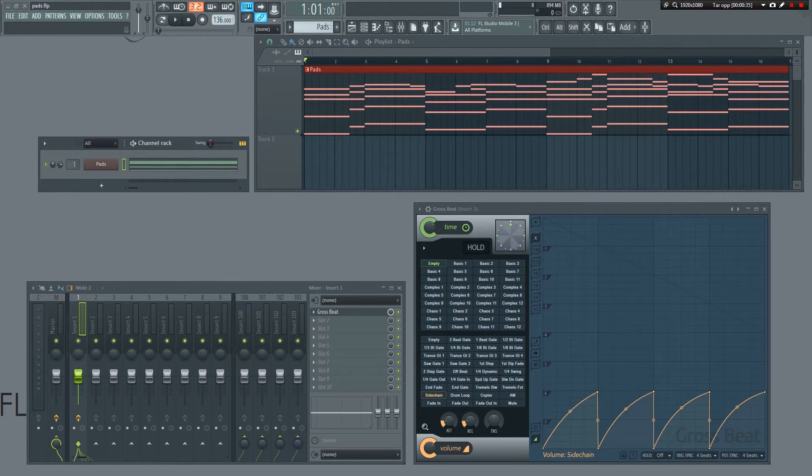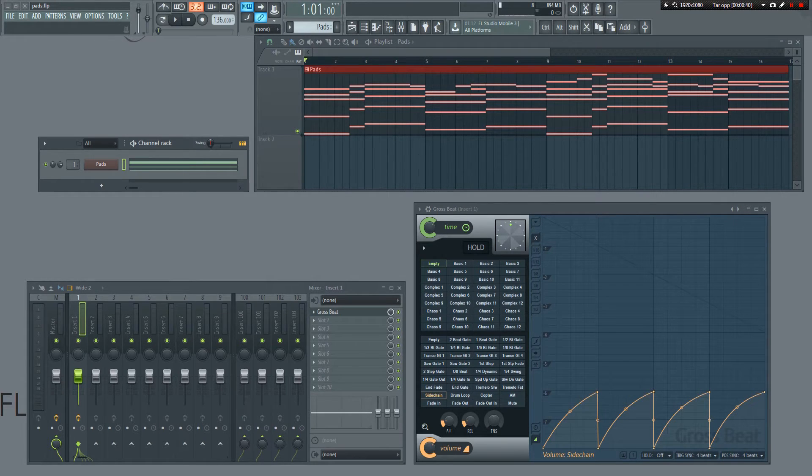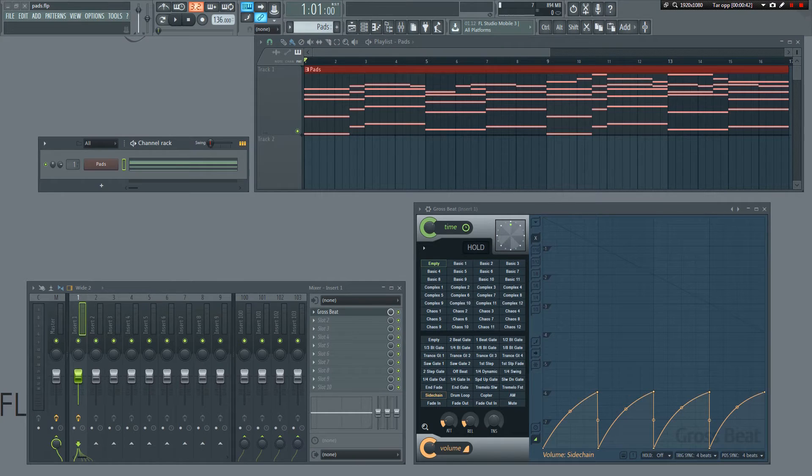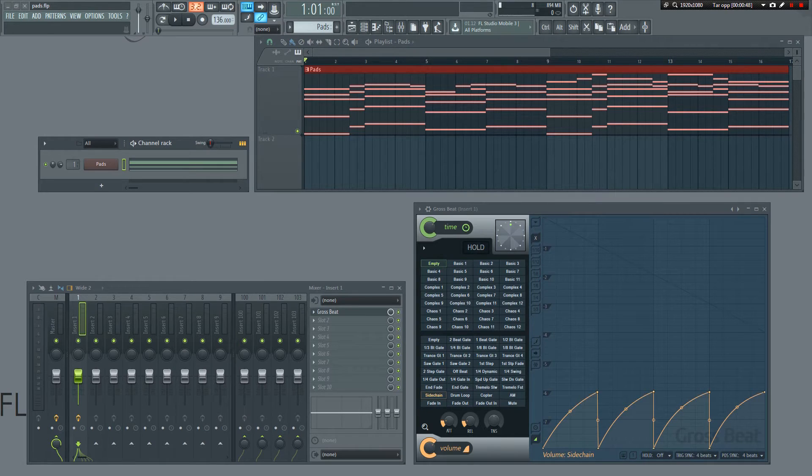Today, I'm just going to focus on the easiest and fastest way to achieve a sidechaining effect in FL Studio. Note that I say sidechaining effect, because we're not going to be using a traditional sidechain trigger in a compressor for this.